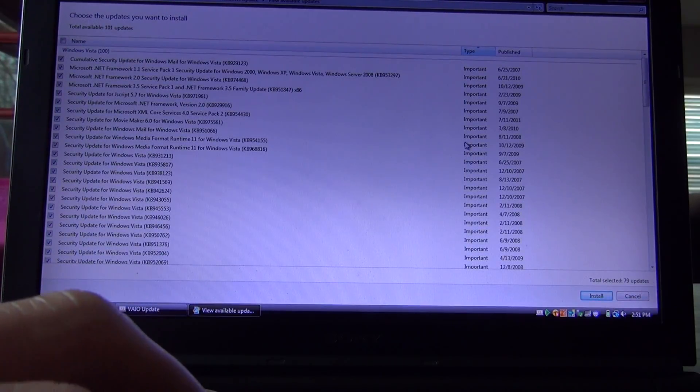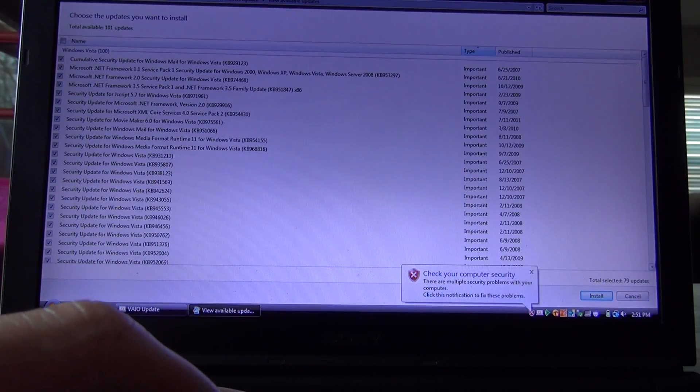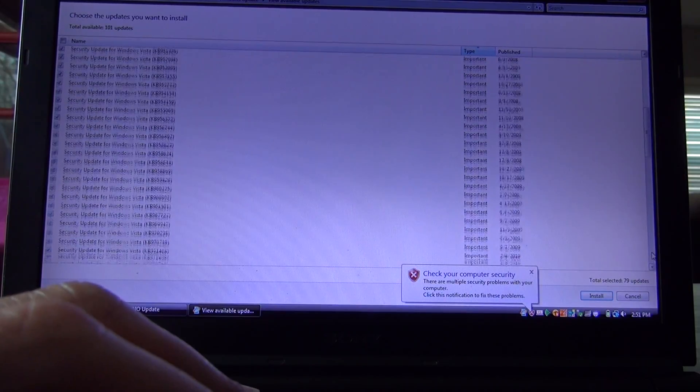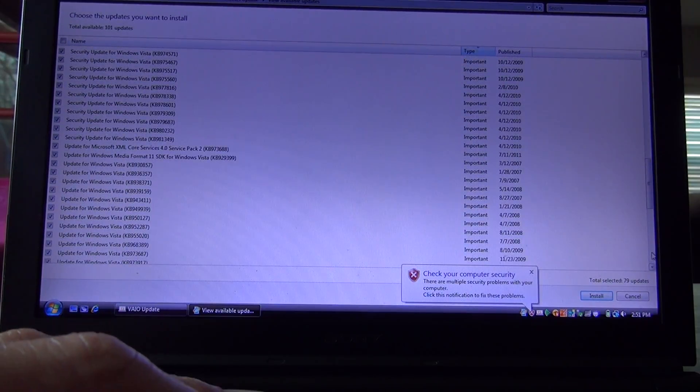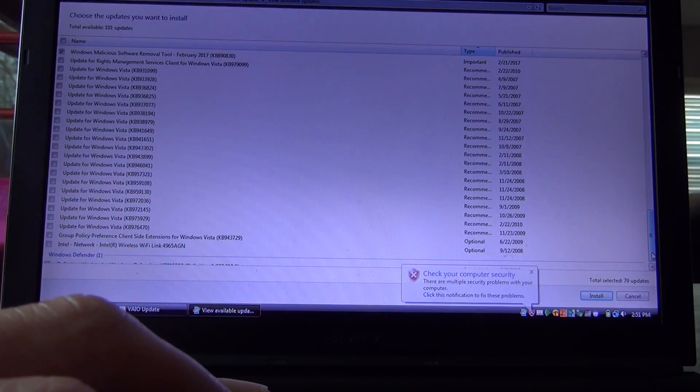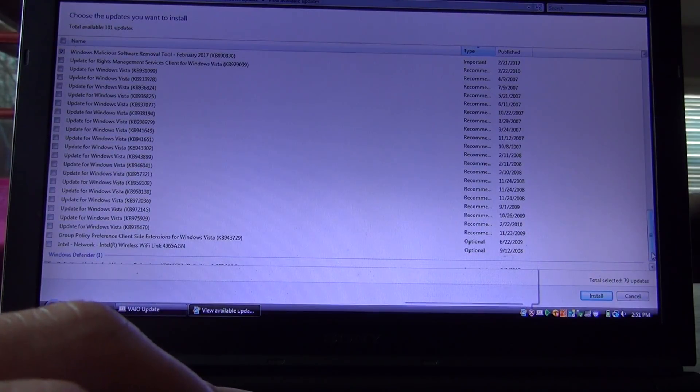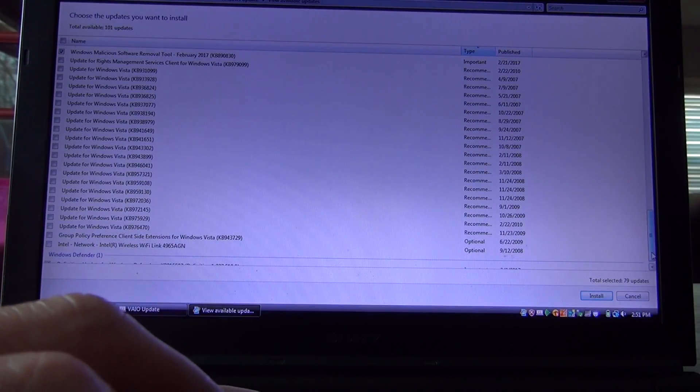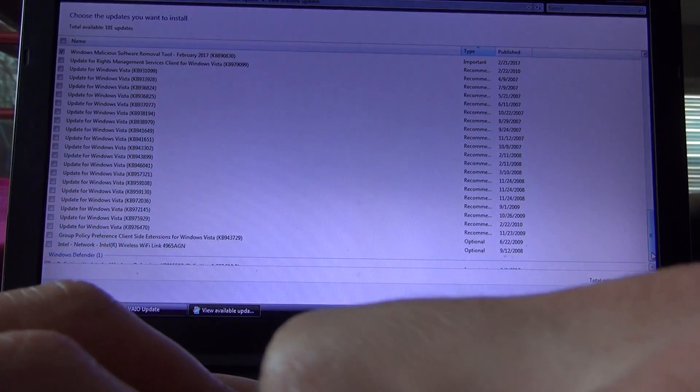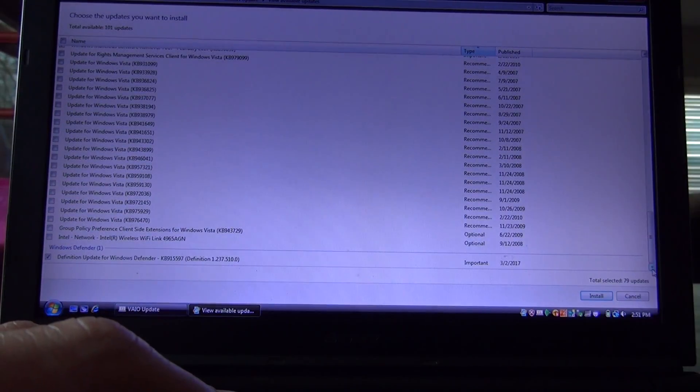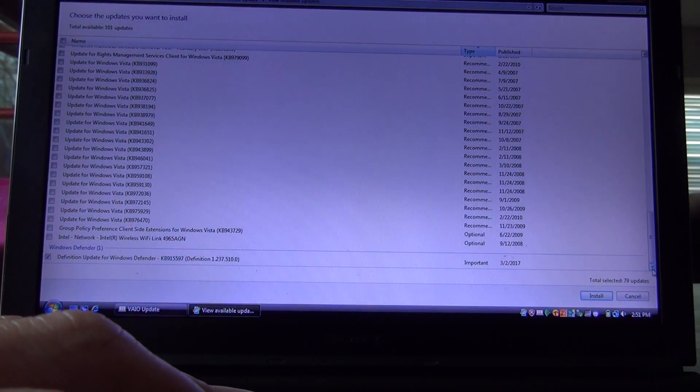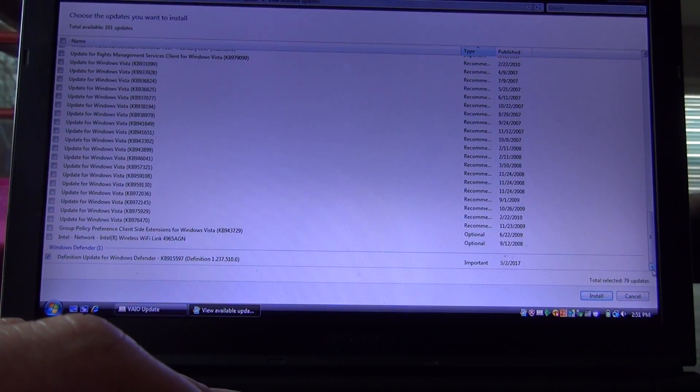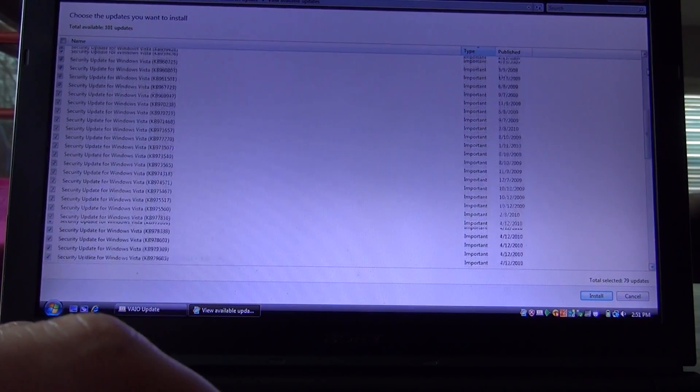Windows Net came out of updates: security for Vista, a whole bunch of security for Vista, updates for Vista. And then down at the bottom, you've also got a network Wi-Fi 4965 AGN update. So there's a couple updates that might be worth doing on here.